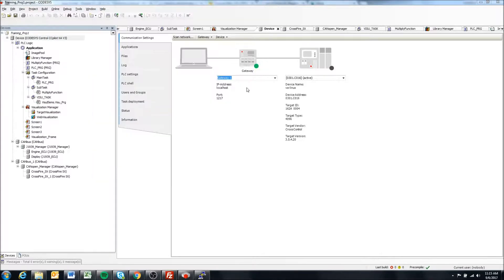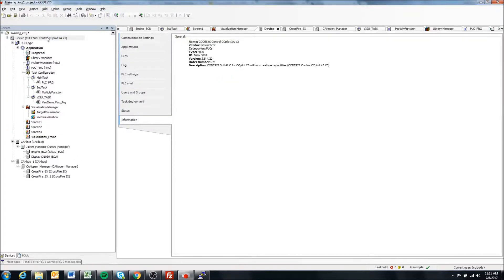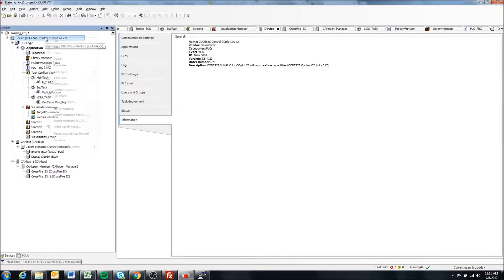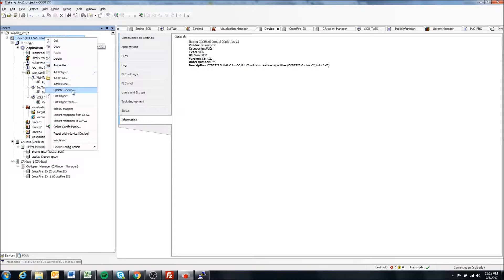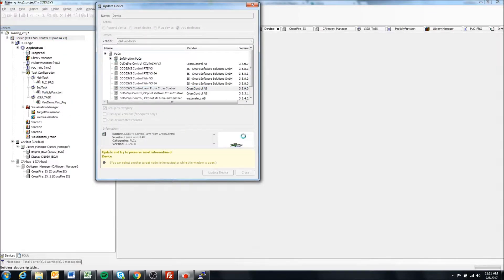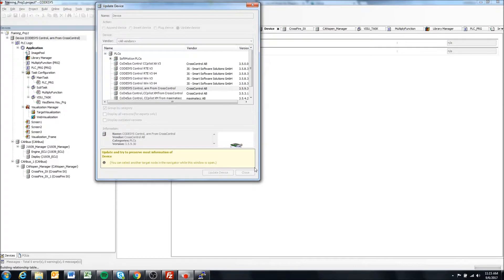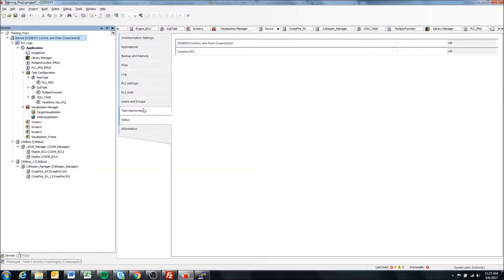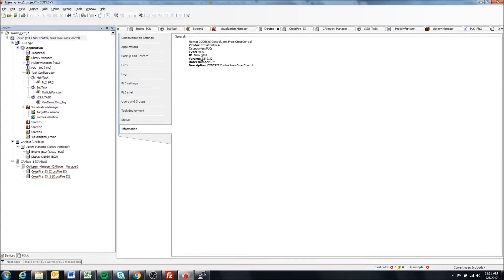If we go to information, we can see it there, but actually this does show 3.5.4. So we want to update our device to 3.5.9.30. This now should update our information. When we come to information it shows 3.5.9.30, so that's good.